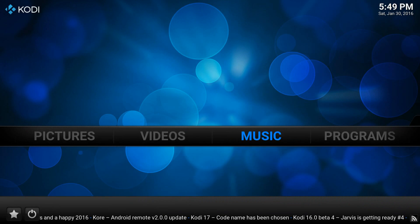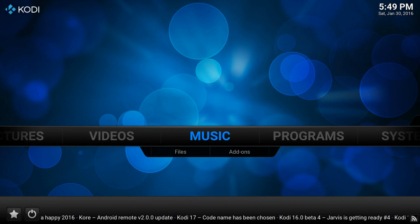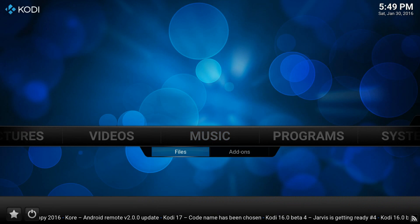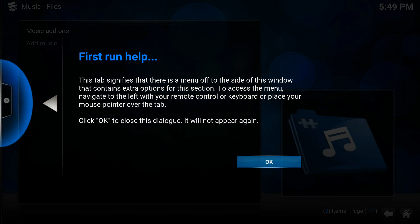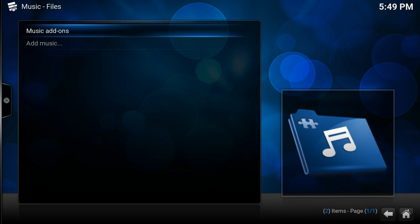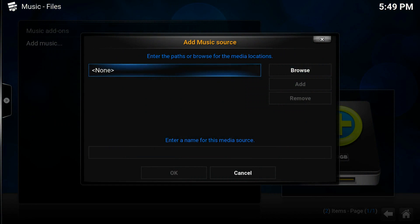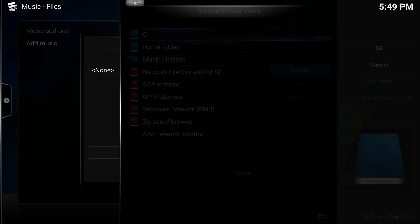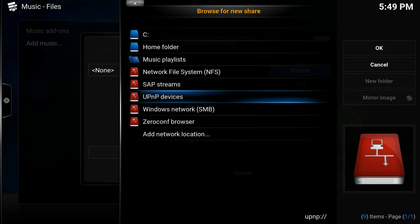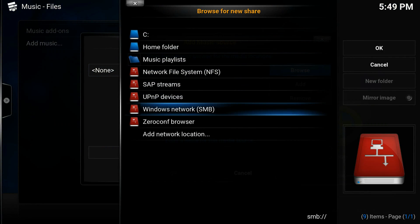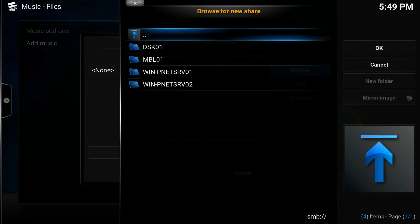So let's say you have a server that hosts your music on it and you want to be able to access that from your Kodi server. All you have to do is go to your music, click add music, browse, come down here to where it says SMB for Windows Network.